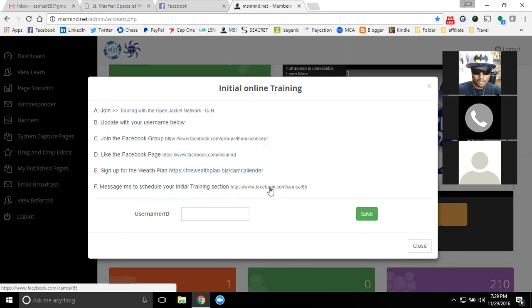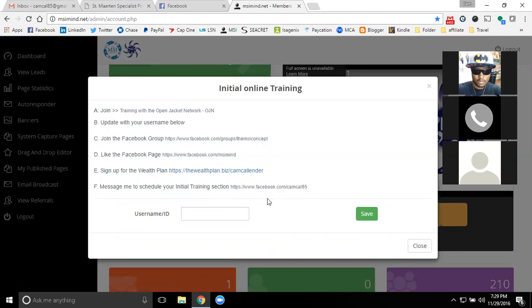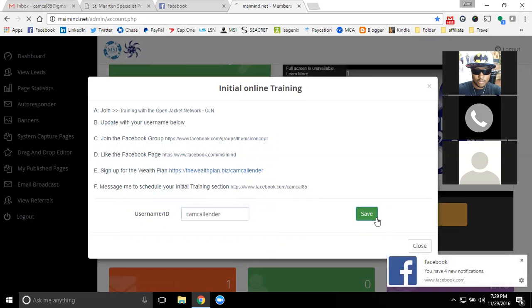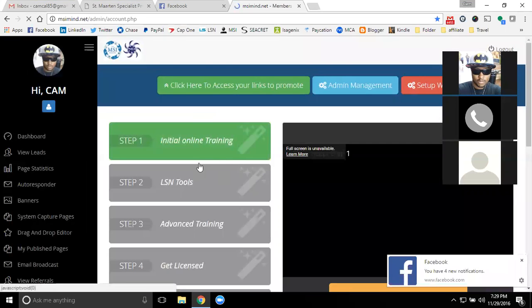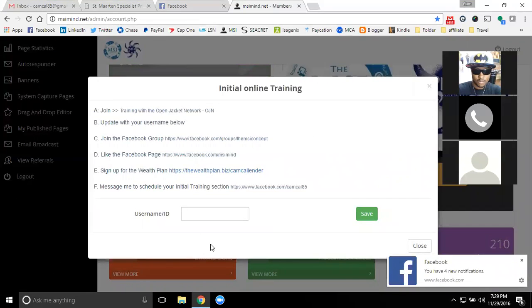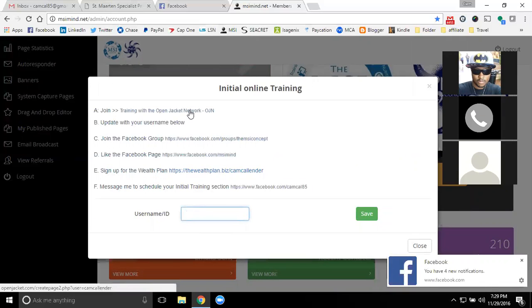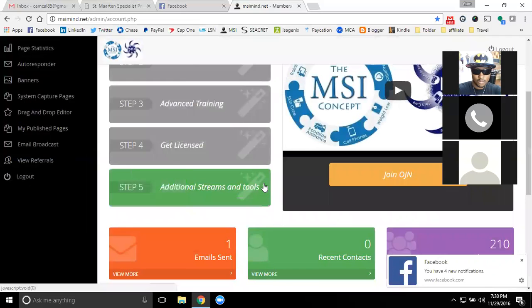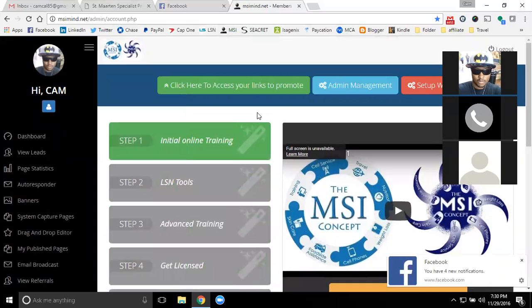You have my direct Facebook profile link as well, so you can get connected with me — but you're already on Facebook. After you complete step one, you'll go in and put your username in here. After you sign up with OpenJacket Network, that will make sure it filters down to everyone else that you invite into MSI, and they'll have that same training and follow everything with you as well.